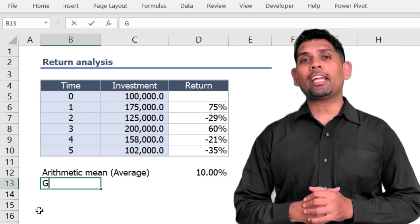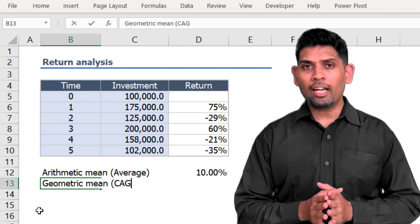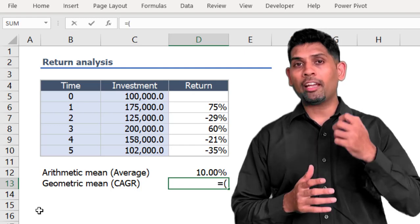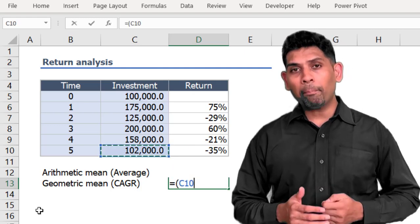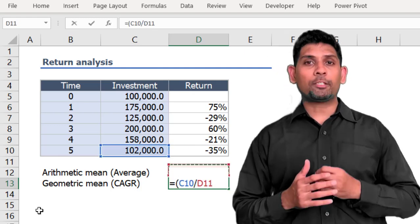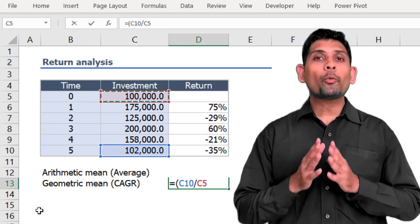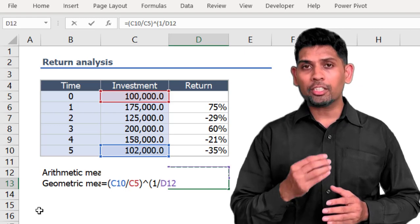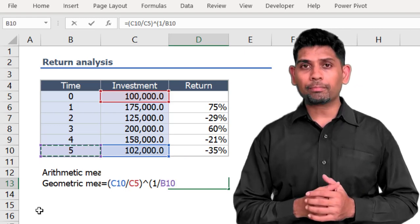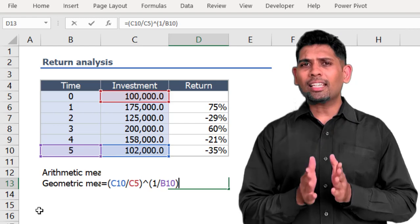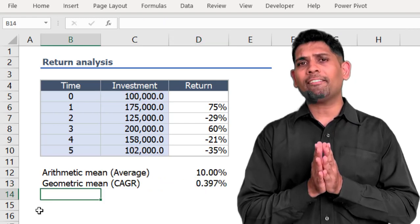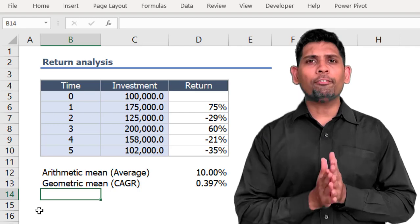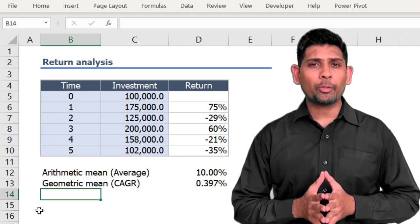This is where CAGR can be useful. We calculate CAGR by taking the period ending value of 102,000 divided by the initial investment of 100,000, raised to the power of 1/n where n is the number of years (five years here), minus one. That comes to around 0.397% — roughly 0.4% per annum.